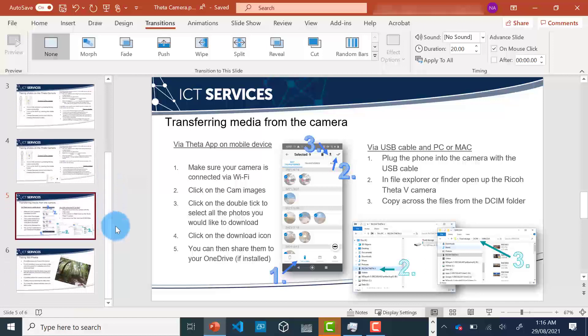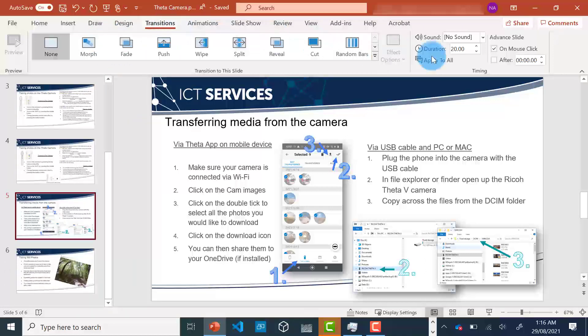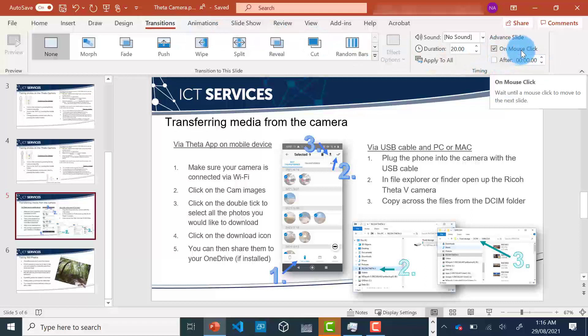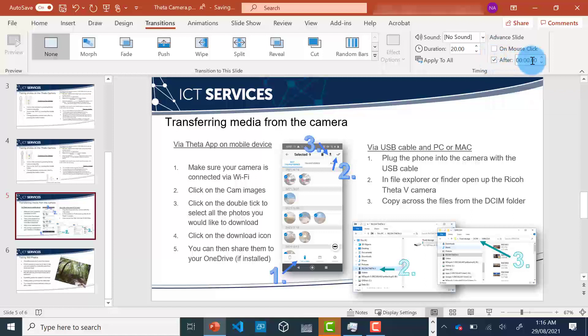You can do this from the Transitions menu. In the timing, unclick on mouse click and click on after.